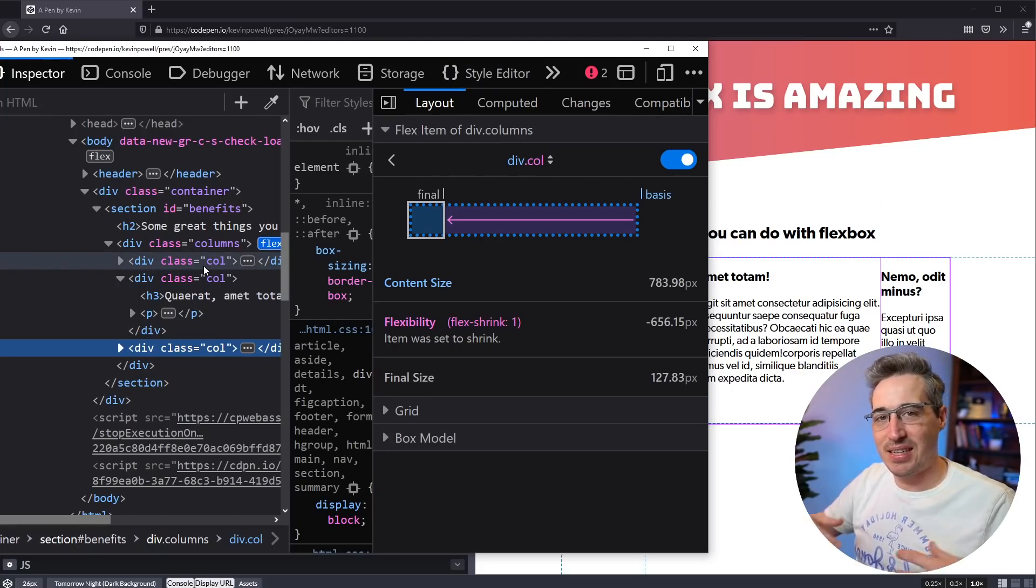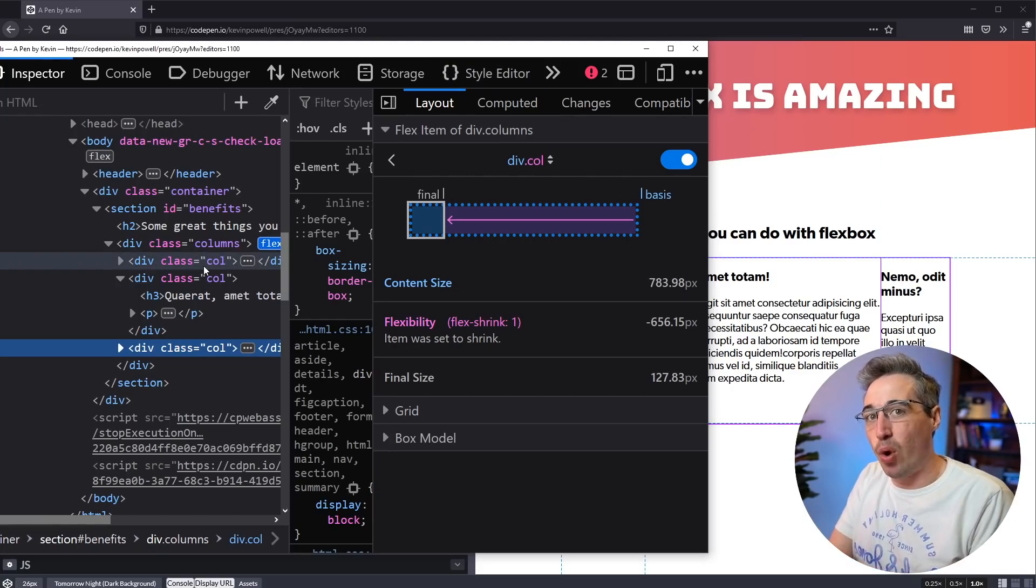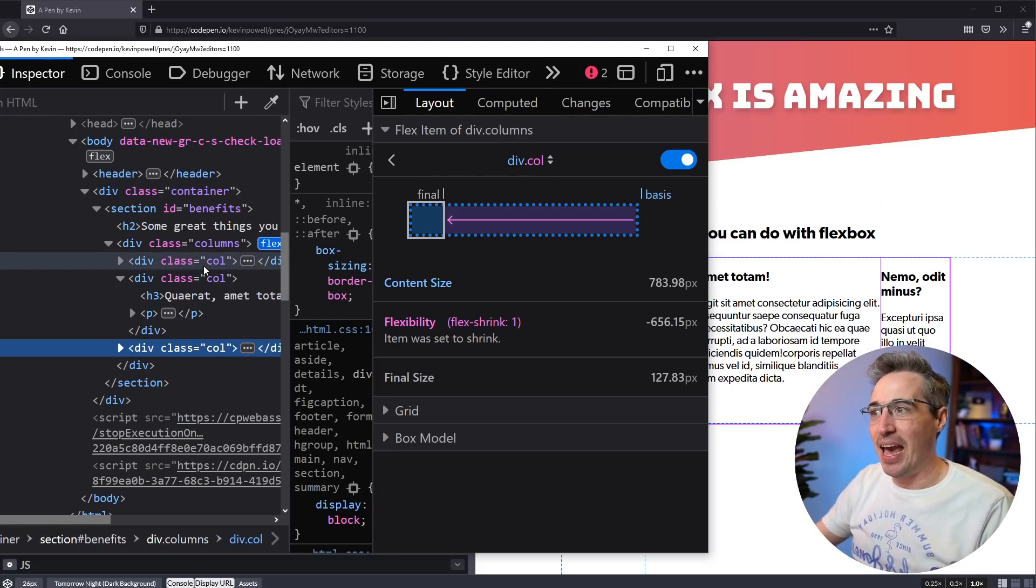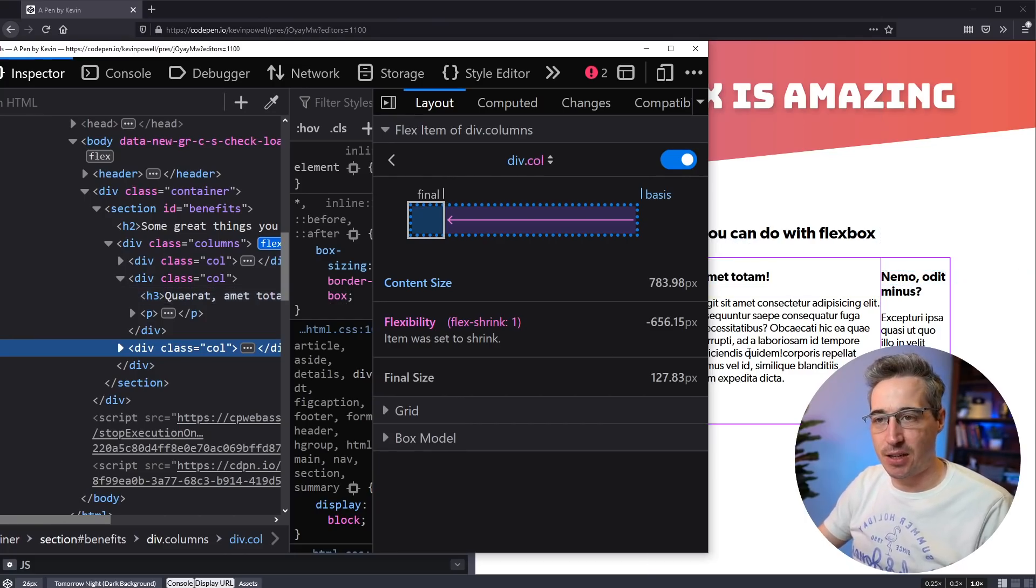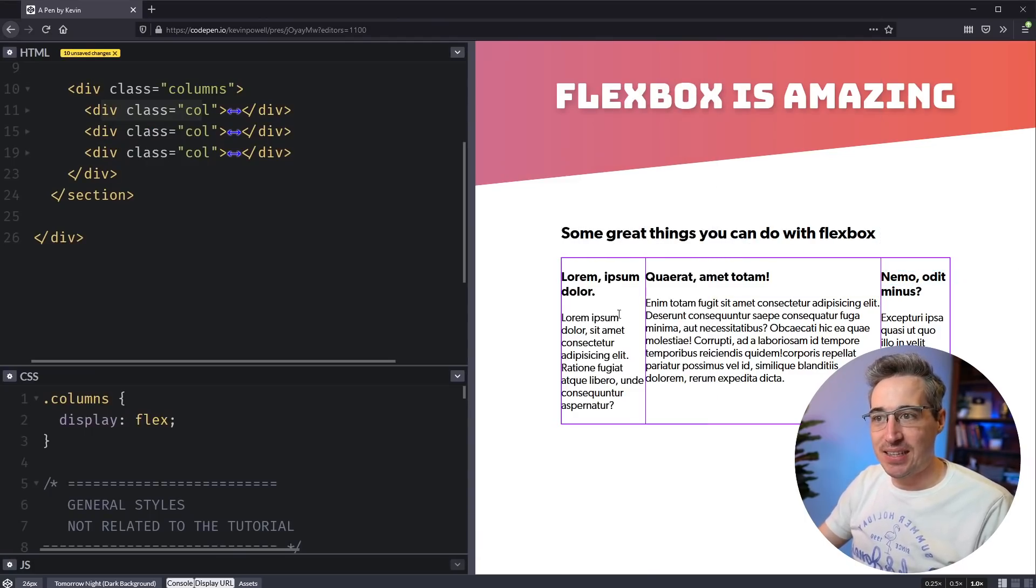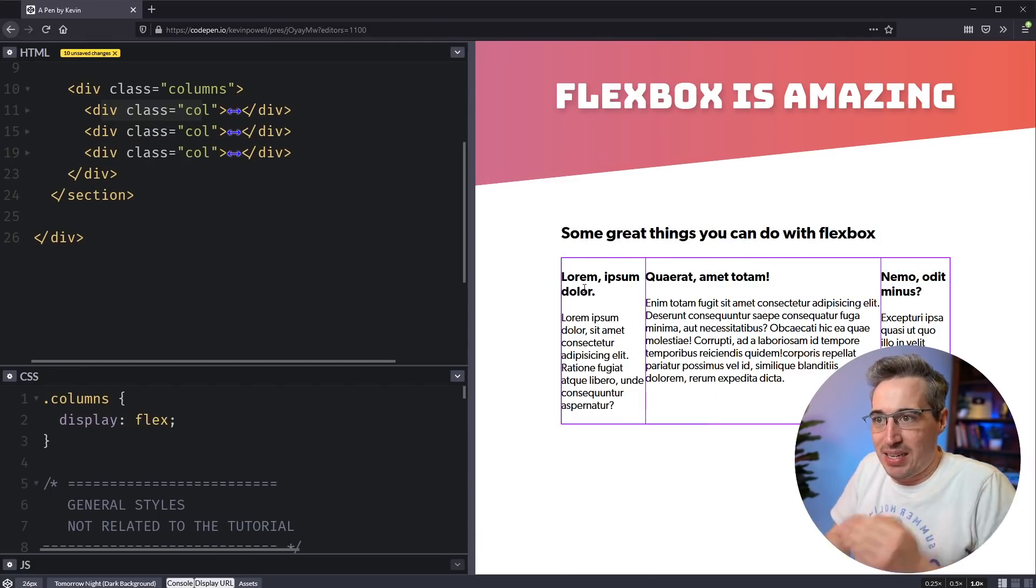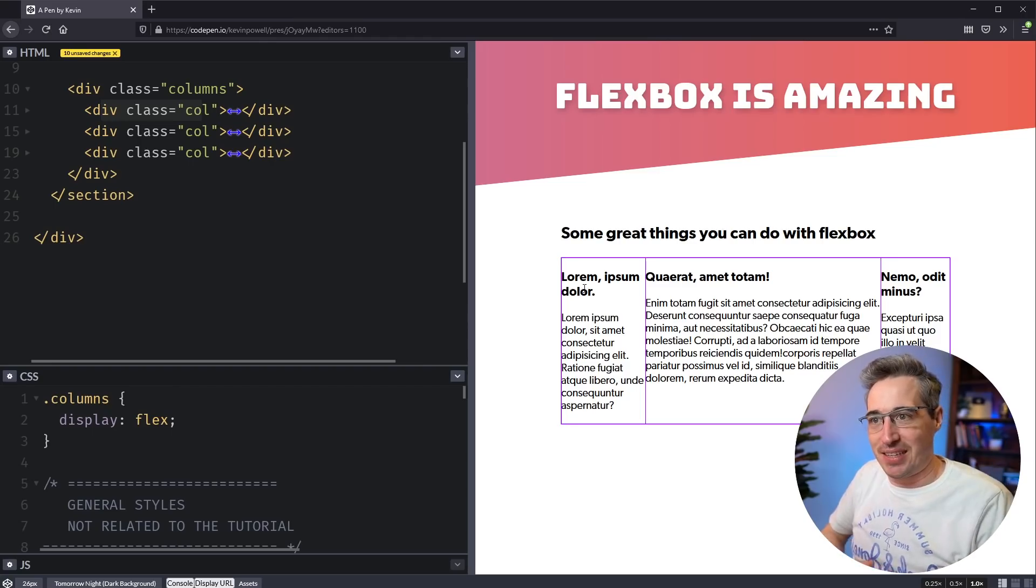So this is in an ideal world. This is the size they want to be. And this is all being calculated based on the content that's inside of them. Ideally, everything wouldn't even have lines like this, right?